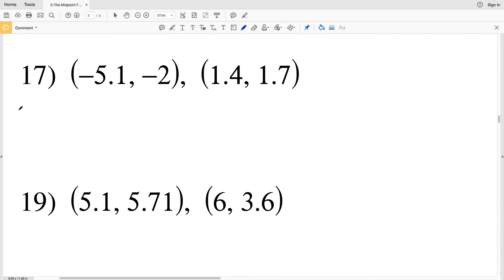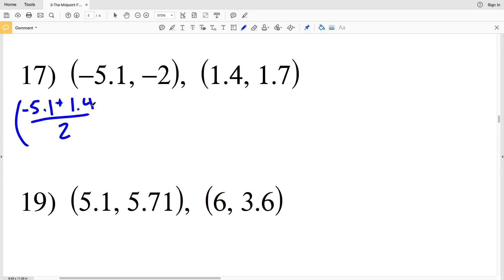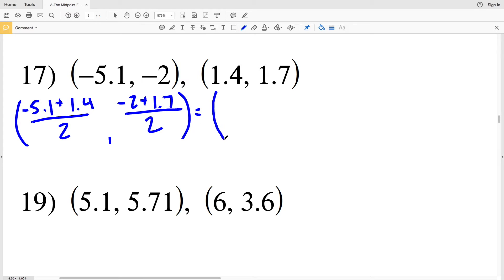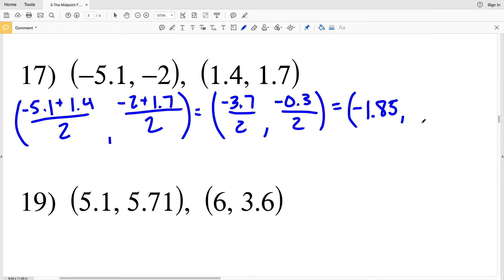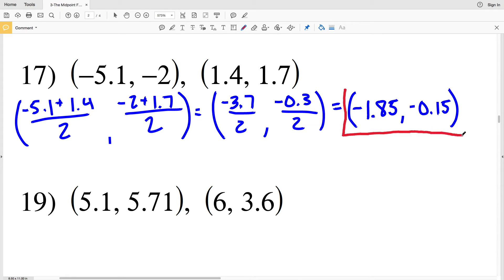For number 17: (−5.1 + 1.4) / 2, comma (−2 + 1.7) / 2. −5.1 + 1.4 = −3.7, divided by 2 = −1.85. −2 + 1.7 = −0.3, divided by 2 = −0.15. My solution for number 17 is (−1.85, −0.15).